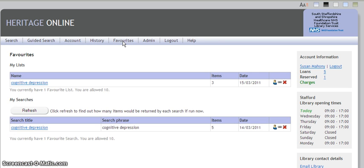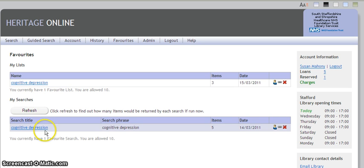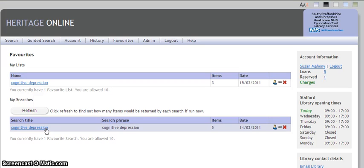The favourites tab will show you not only the list of favourite books that you have made, but also searches that you want to run again to find out whether the library has recently acquired any books that would fit this criteria for this search.